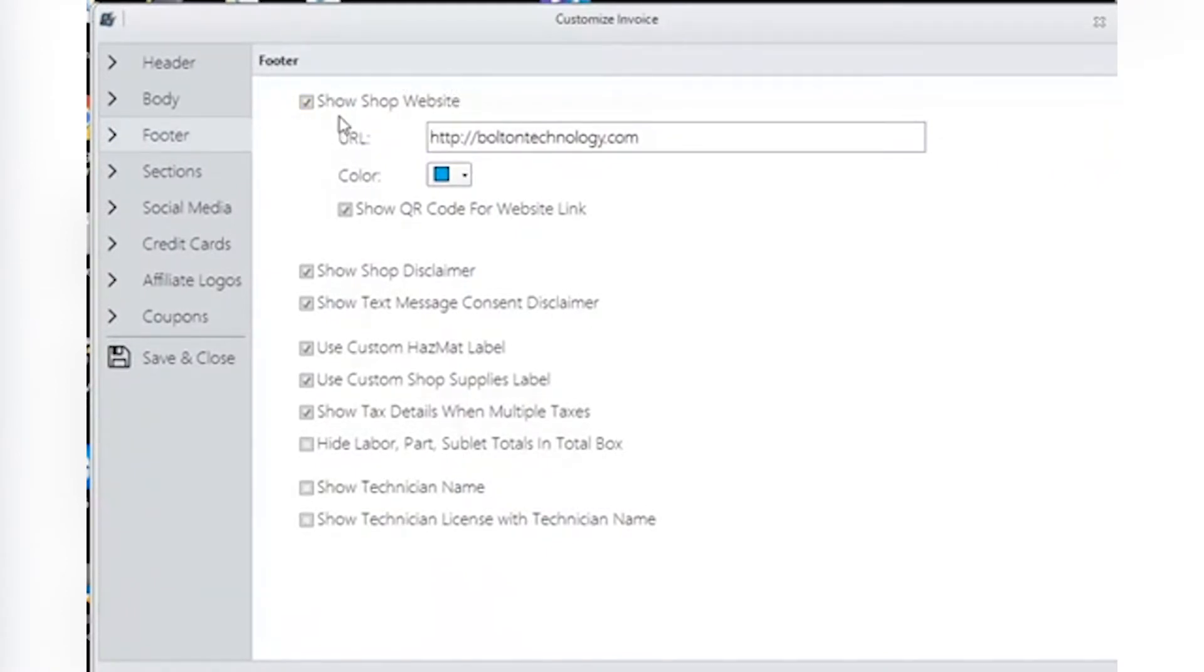When the invoice is sent electronically, and when a customer clicks on this link, it will take them right to your website. Input the URL address for your shop's website here.